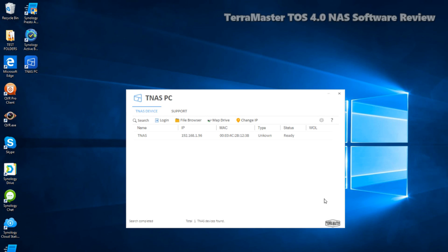Hello and welcome back. Today I want to talk about the software that you get on your TerraMaster NAS, more precisely the F5-221. We already did the hardware review a little while ago.